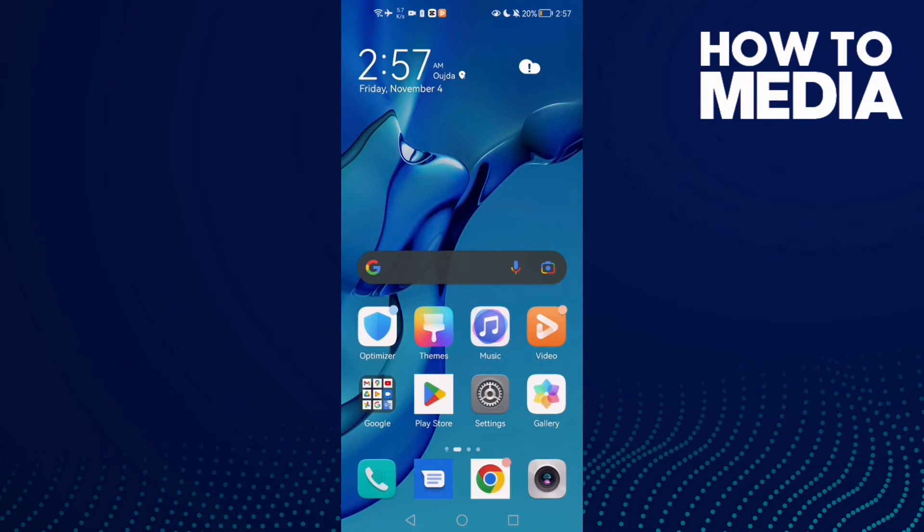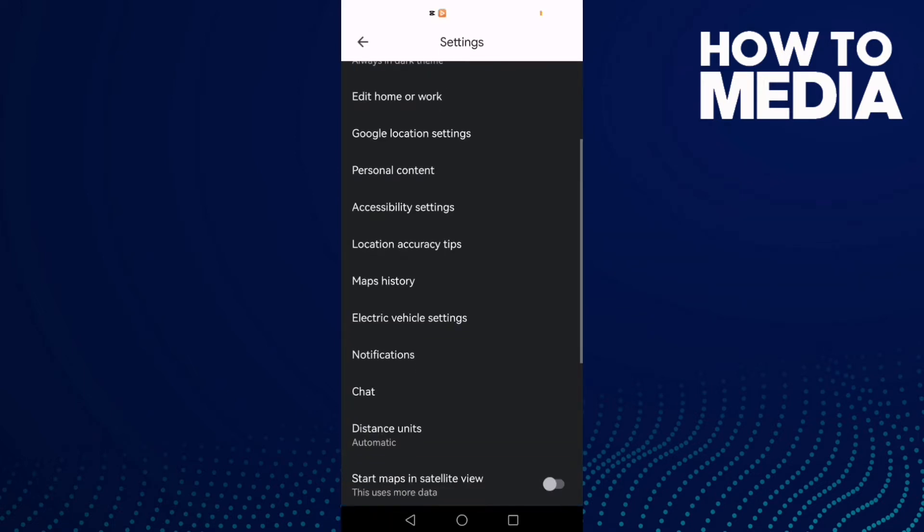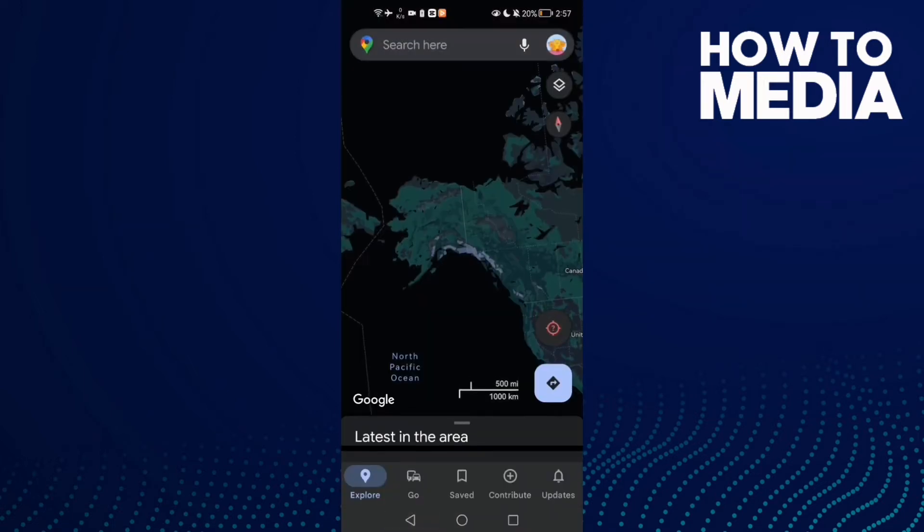How to fix Google Maps arrow not moving on Android phone. Hello guys, in today's video I'm going to show you how to fix Google Maps arrow not moving on Android phone. First, just open Google Maps and then click on your profile here in the top corner.